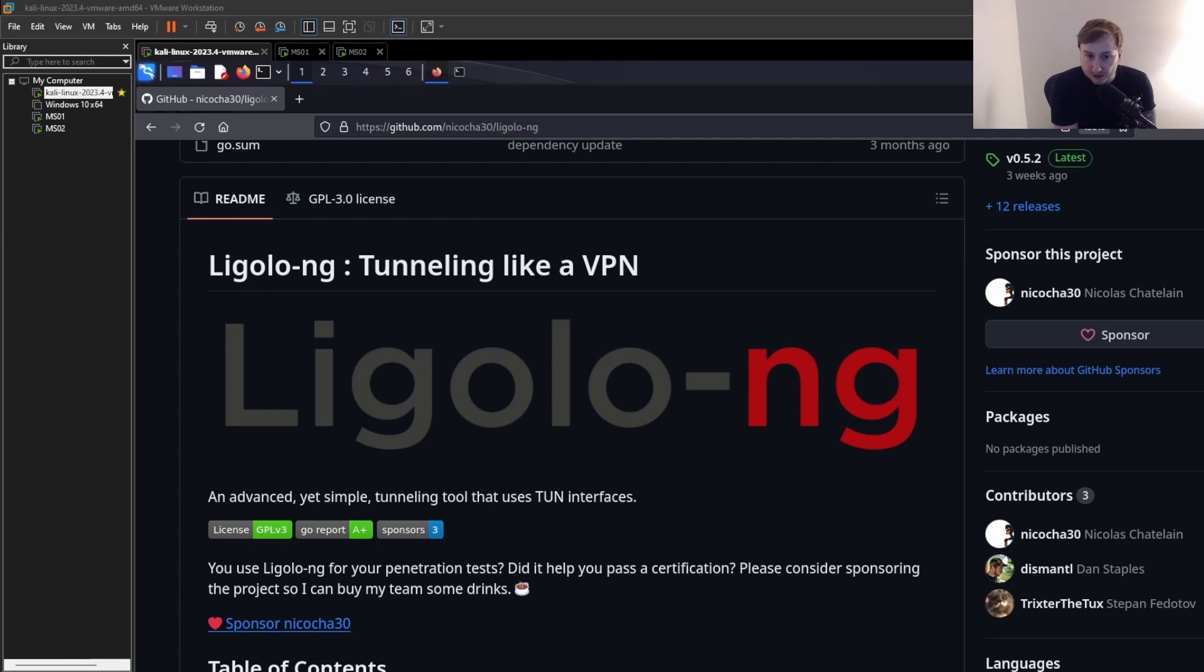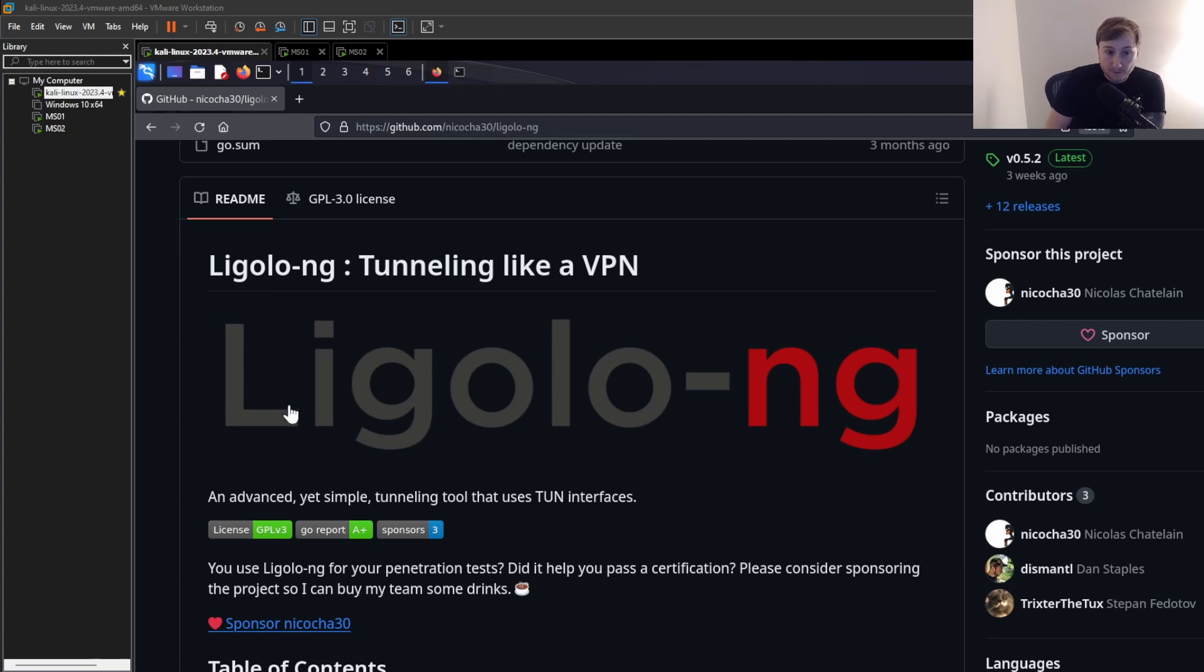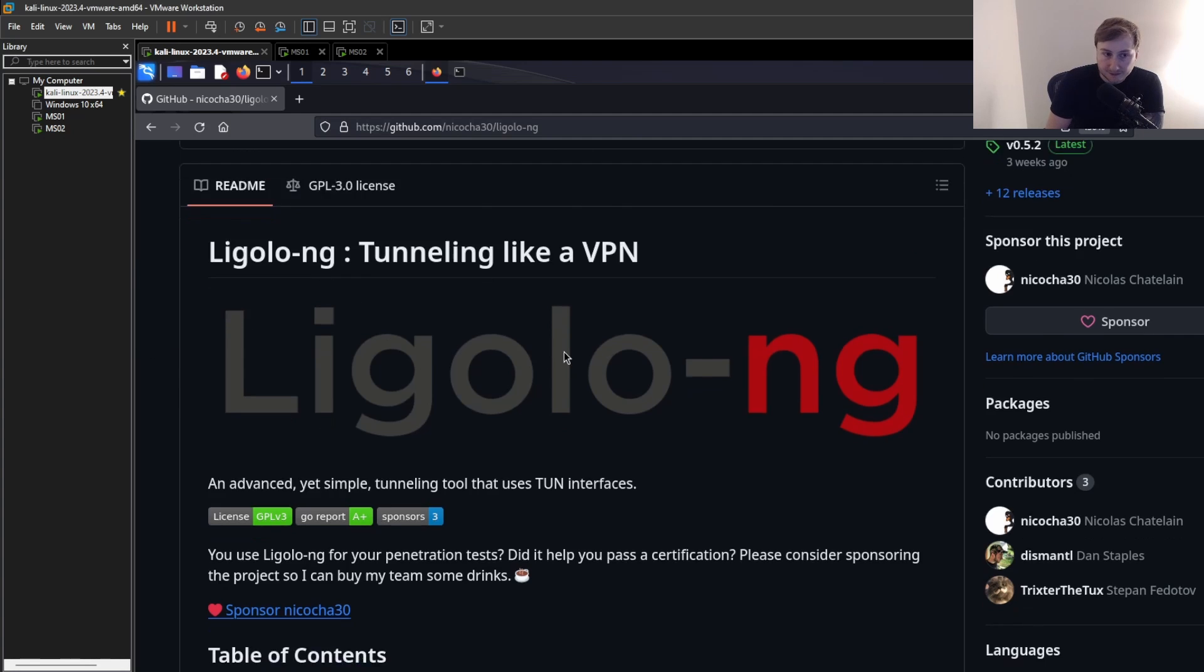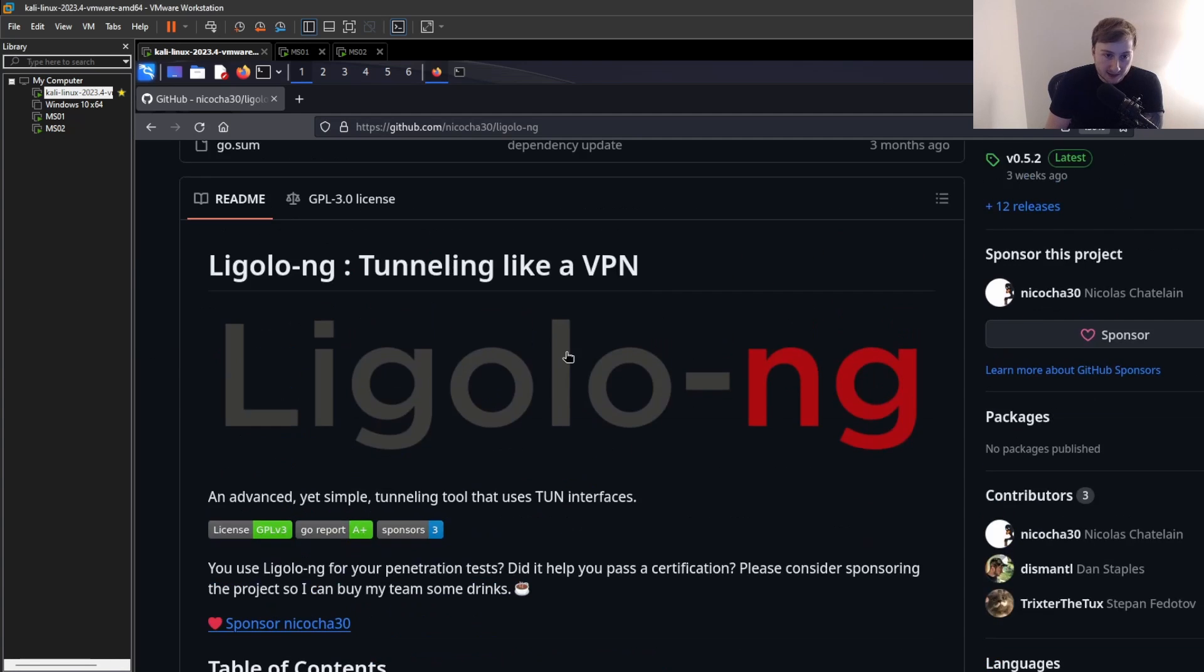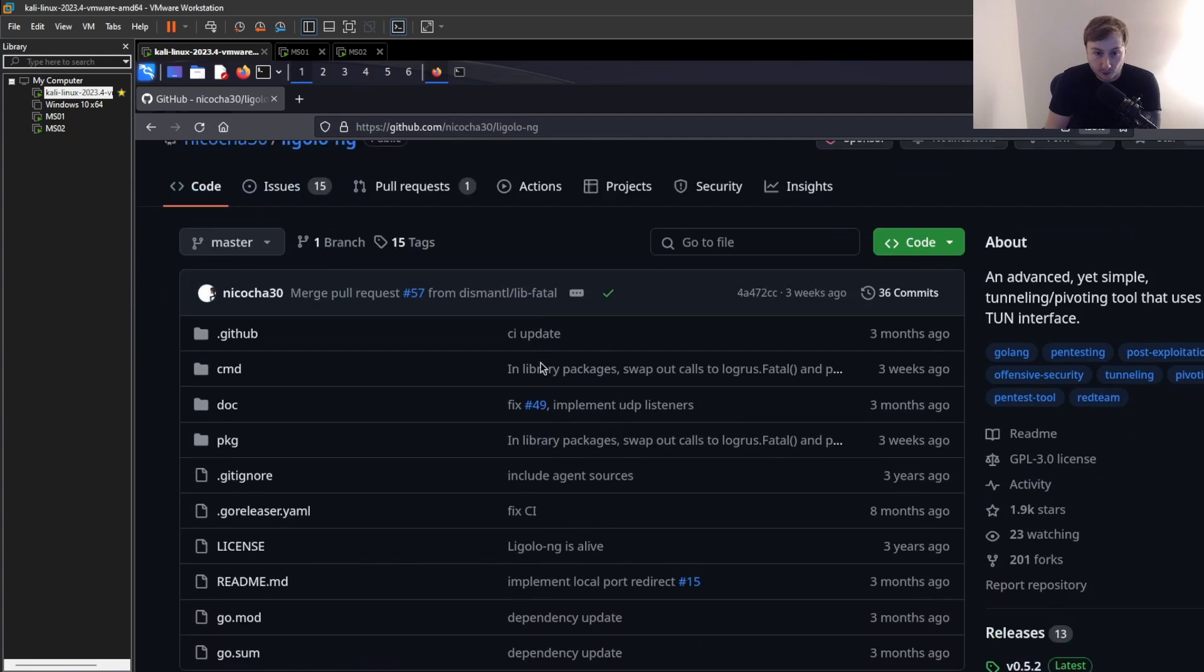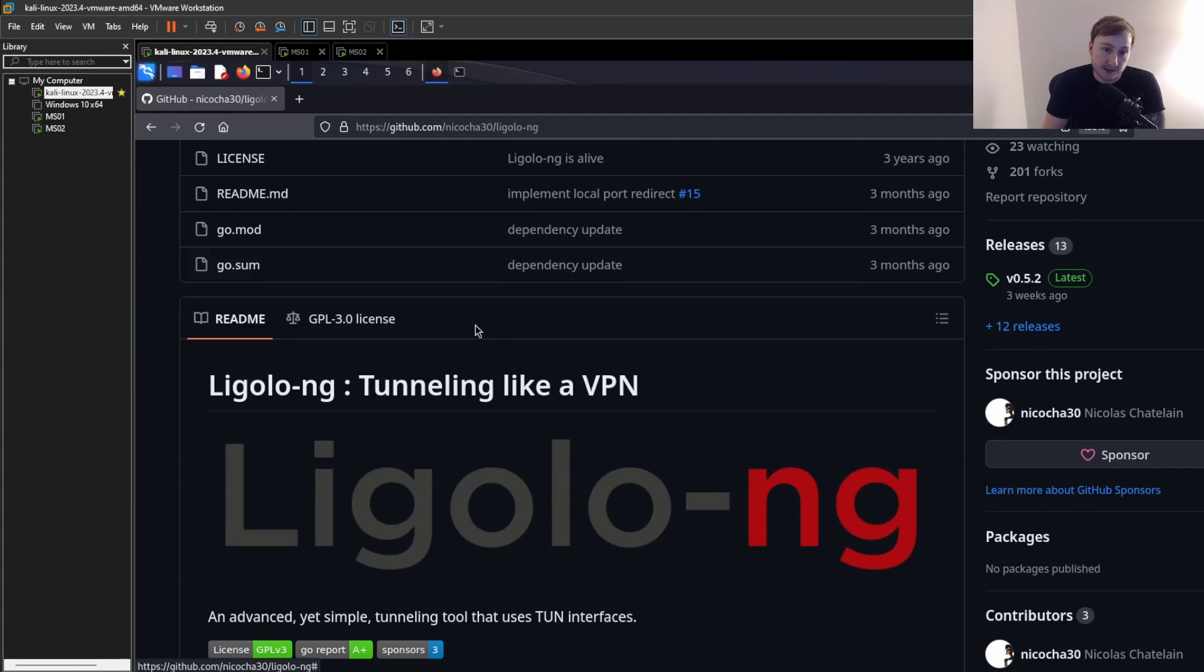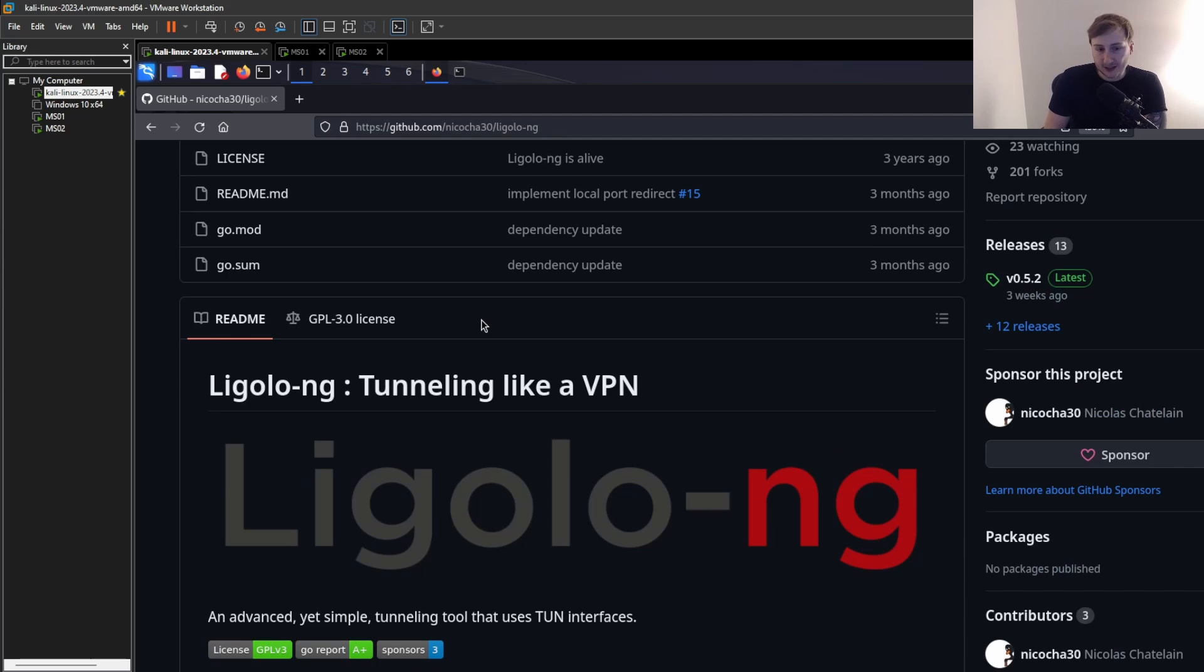Well, in that case, you'll need to tunnel your traffic through this jump box and into the internal network. There's many ways to do this. You can use Chisel, you can use plink.exe, part of the Putty toolset, or you can do an SSH reverse tunnel if you have credentials and access to SSH.